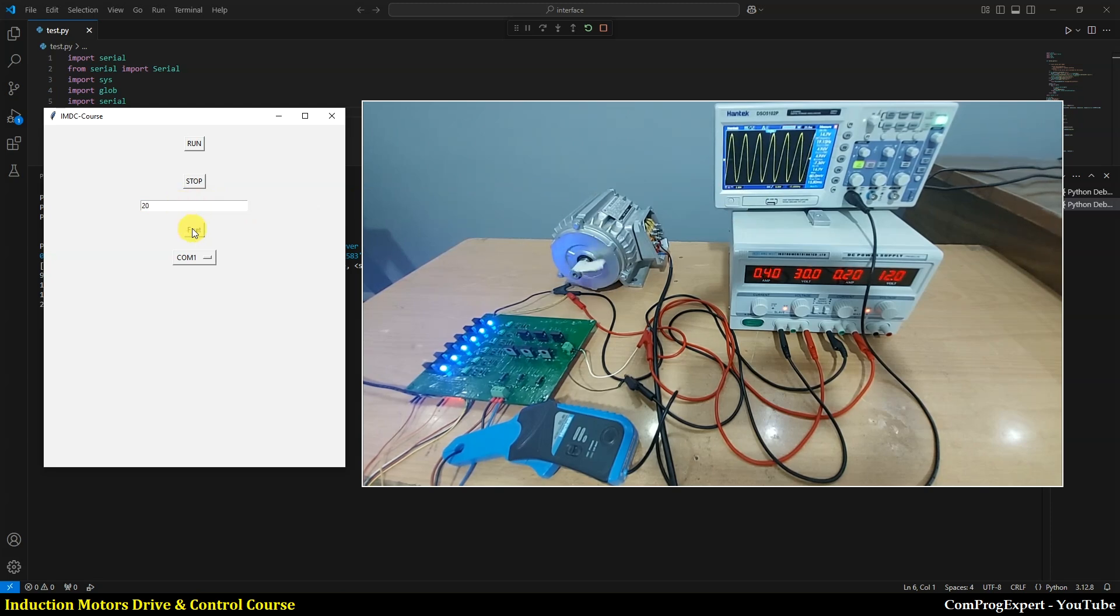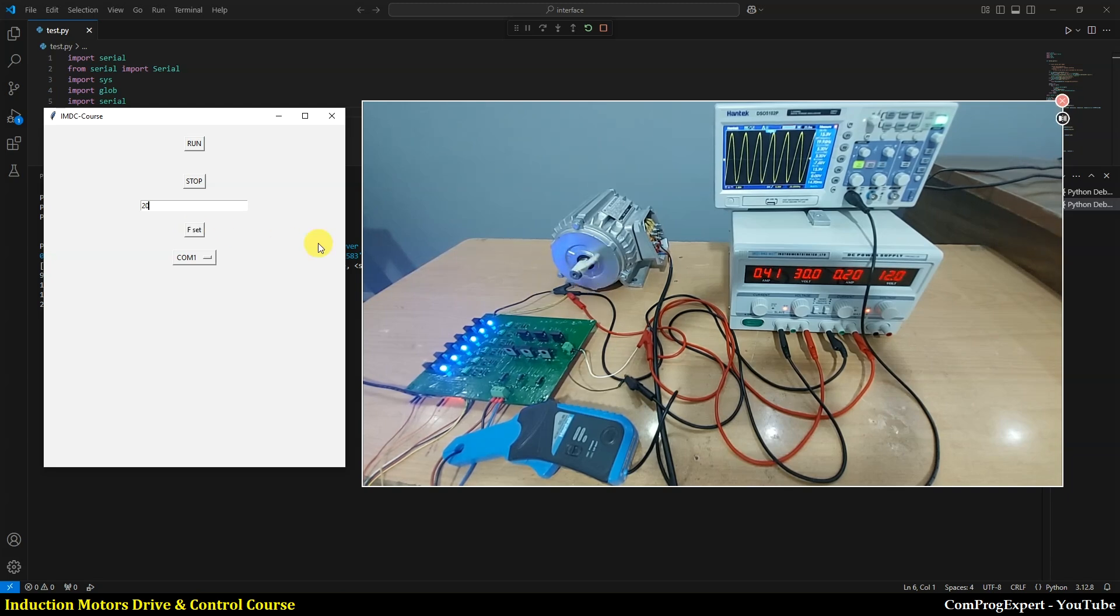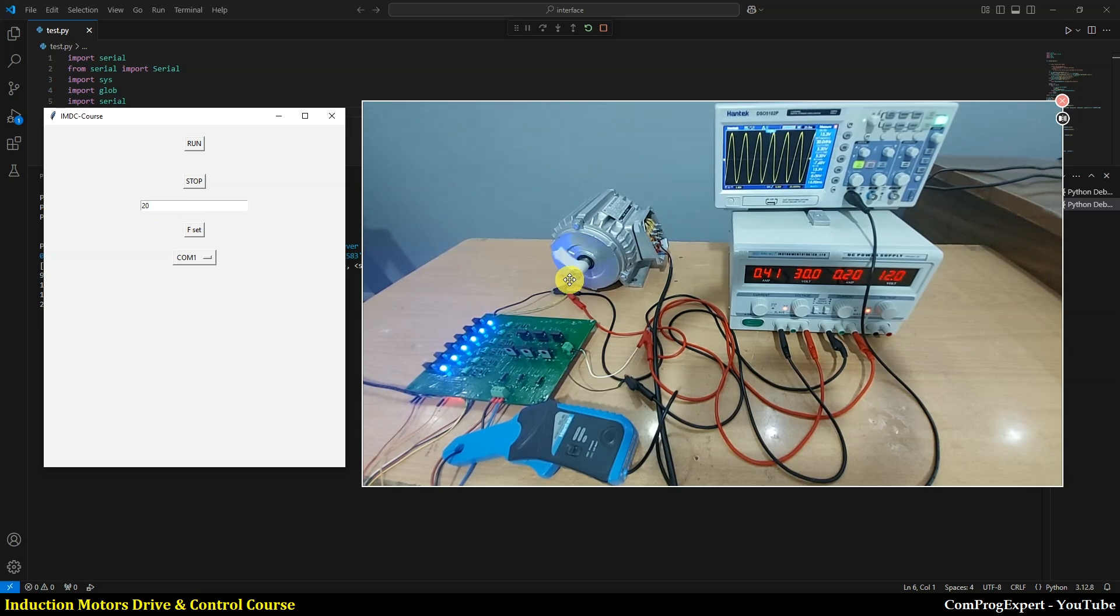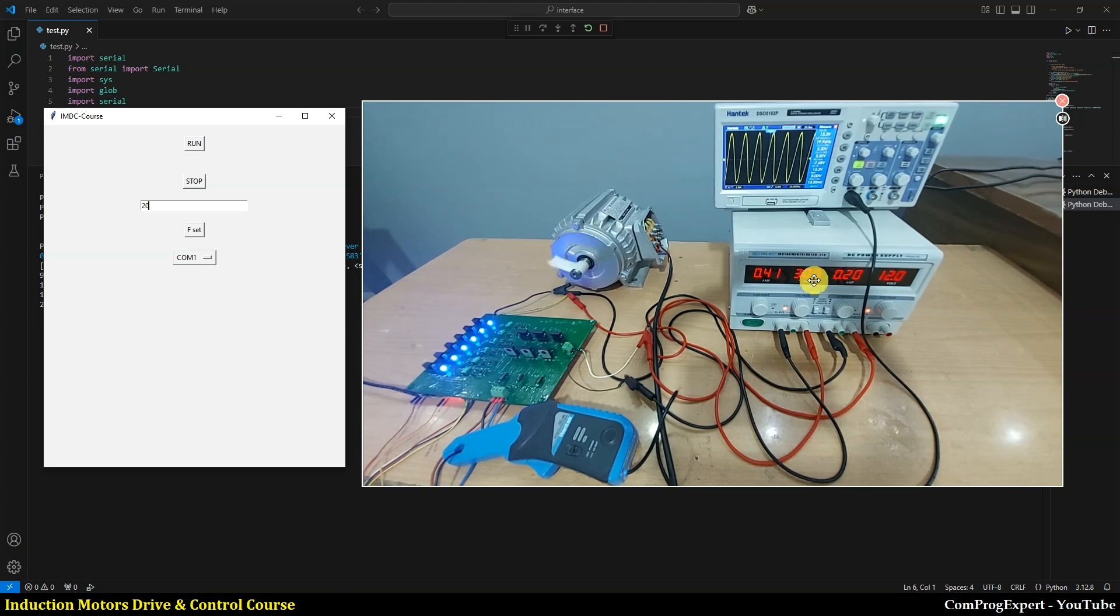As you can see here, when we increase the frequency, the speed of the motor reduces because at the same time we should increase the value of the DC link or actually increase the amplitude modulation ratio.